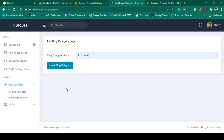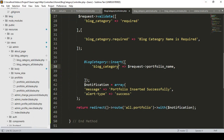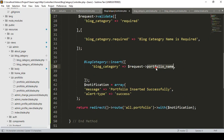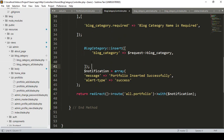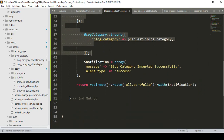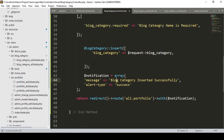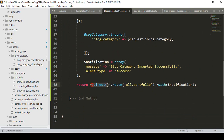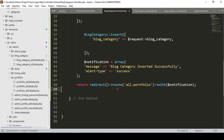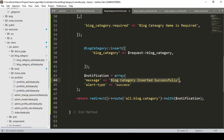The database field name is 'blog_category', and the requested field name is also 'blog_category' — I copy it and set it accordingly. If everything is okay, the data will be saved and a notification will show 'blog category inserted successfully' as a success alert. Then it will redirect to the 'all blog category' route with that notification.